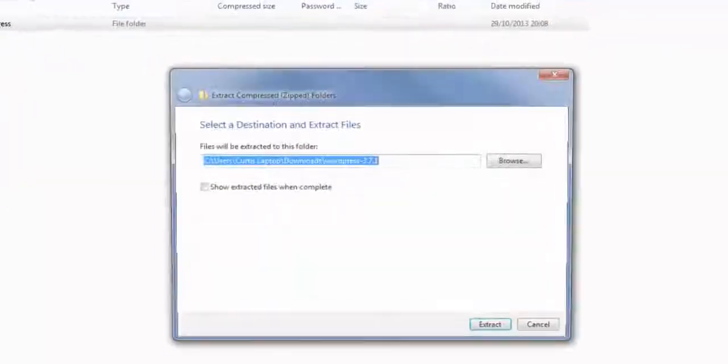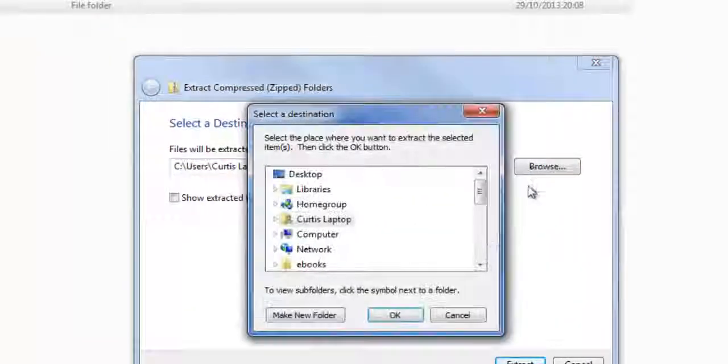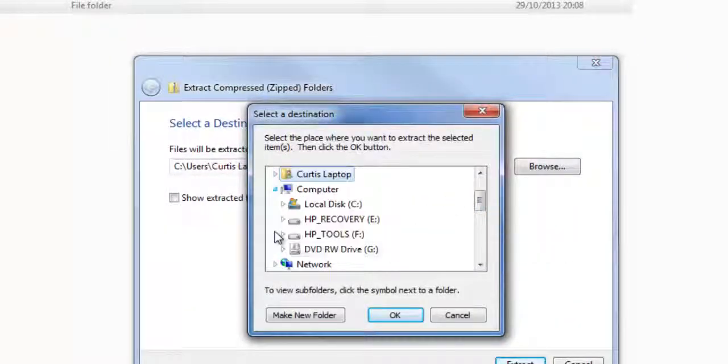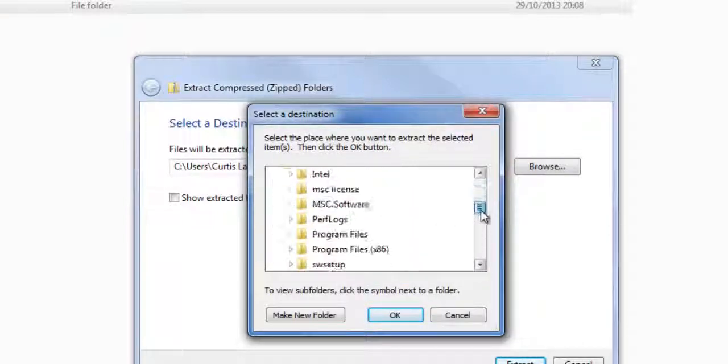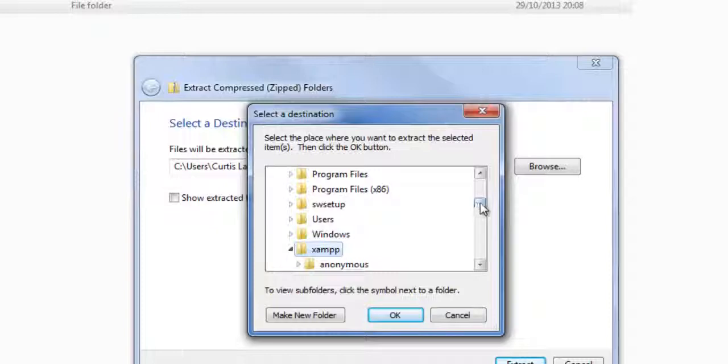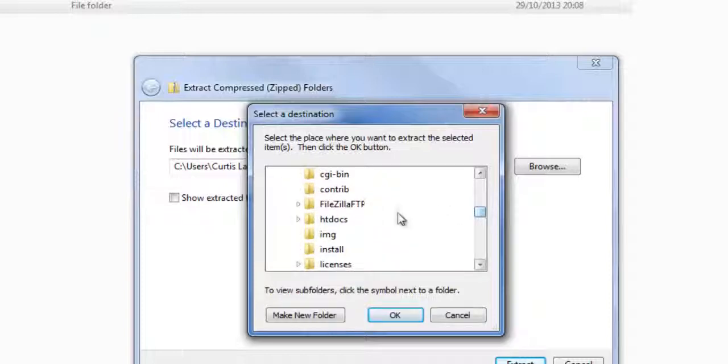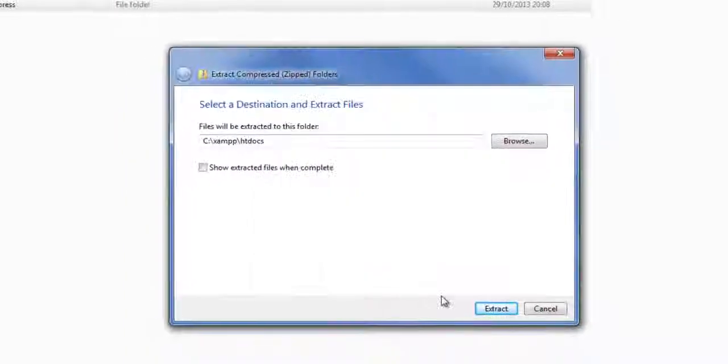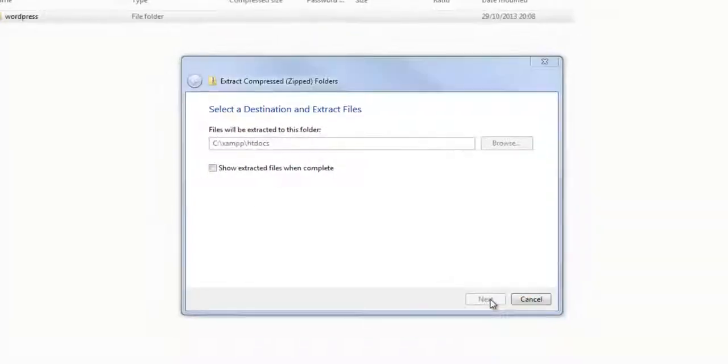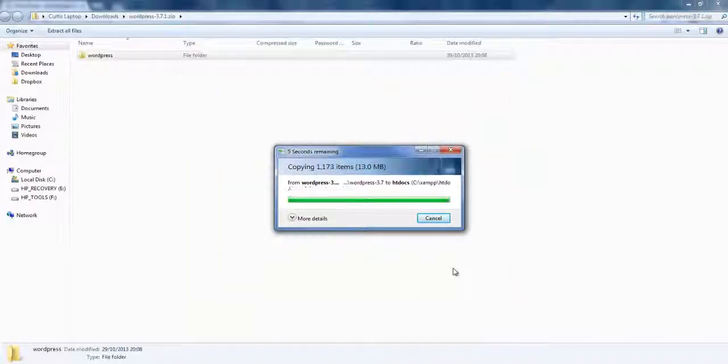So, we just need to extract these folders into your XAMPP folder that you put onto your C drive or I put in my C drive. And then you need to actually place the WordPress documents under htdocs. Now, that's extracting all the WordPress files onto my computer.